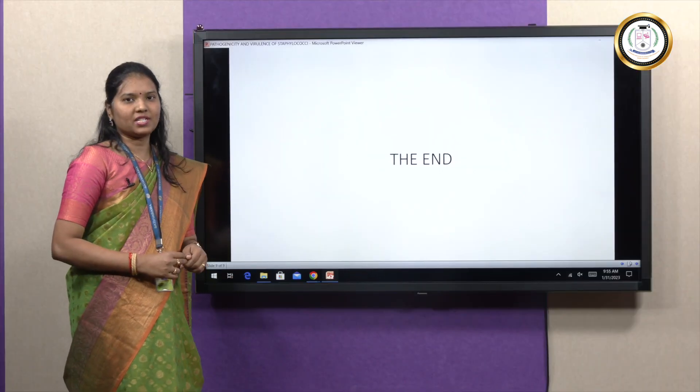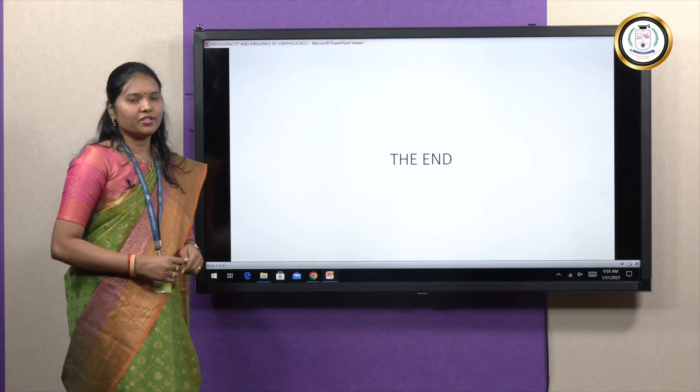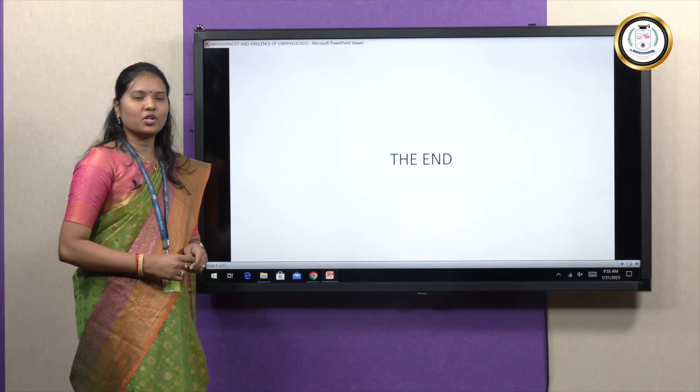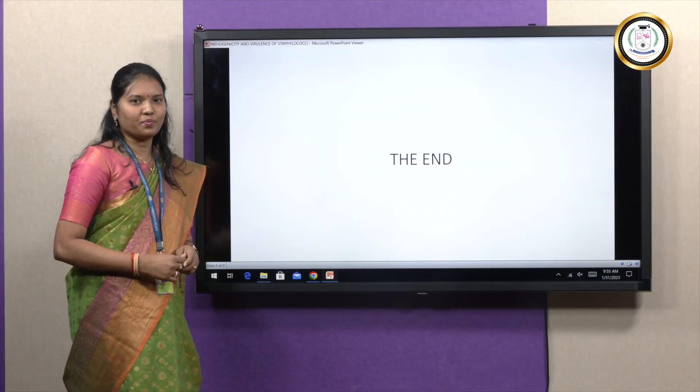We have reached the end of the slides. Thank you, students, for watching my presentation so patiently. I hope it will be helpful.